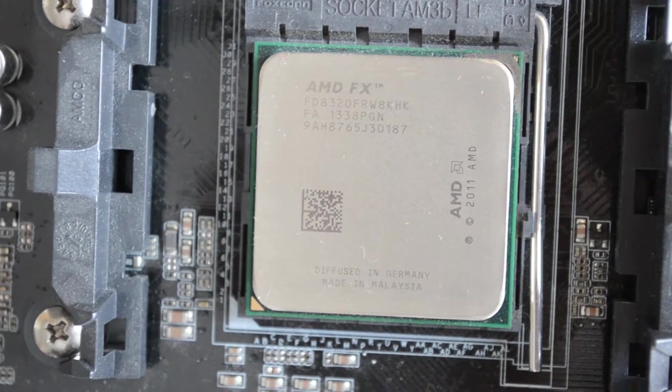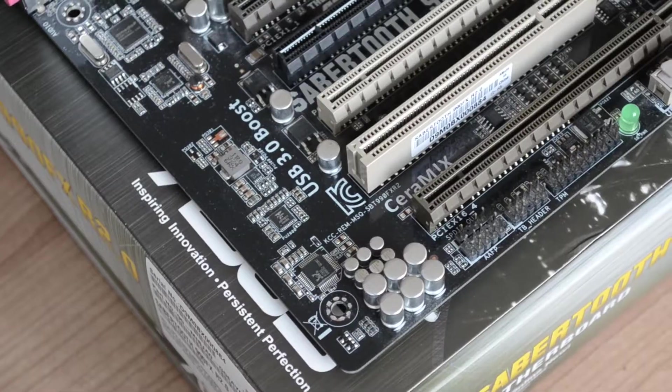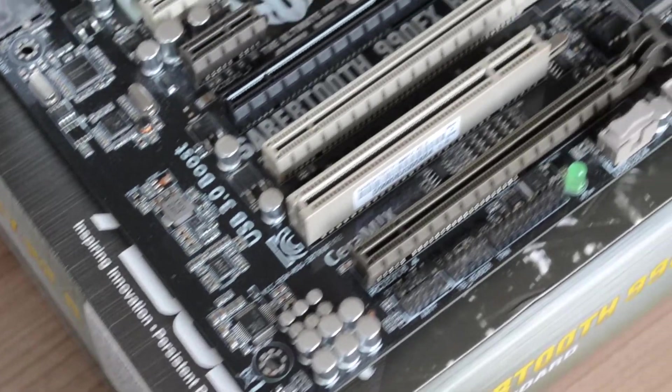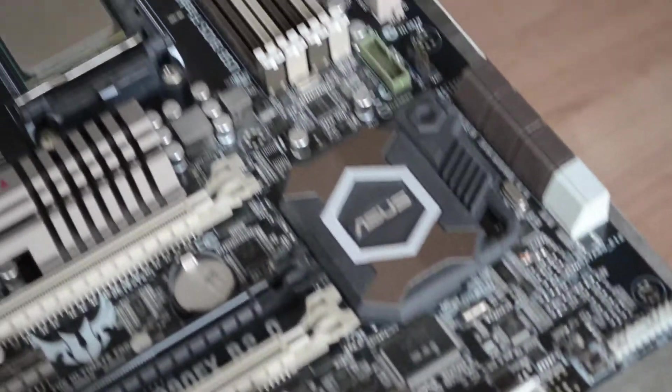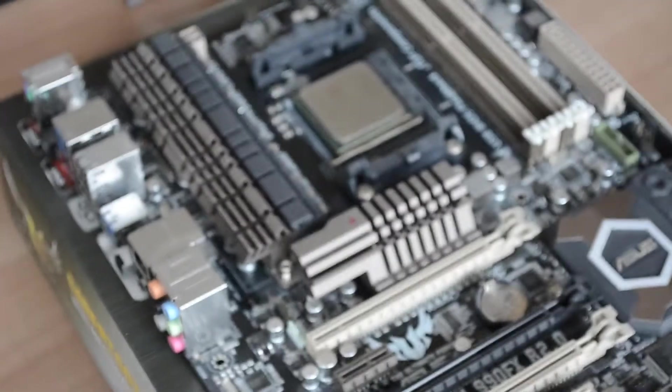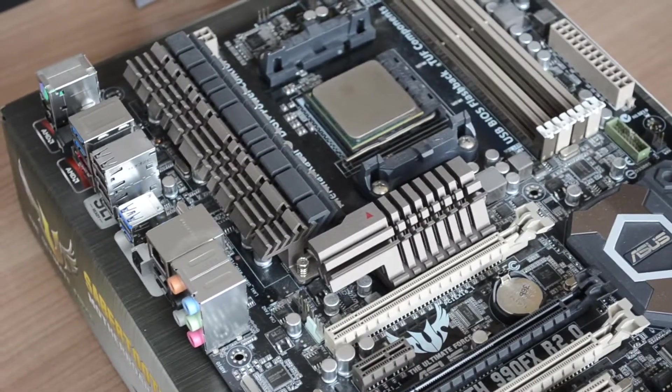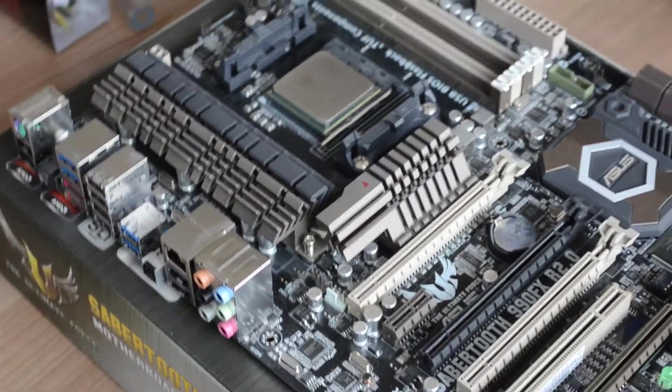For the motherboard we've got the Asus Sabertooth 990 FX Revision 2, it's like a good couple of years old now at least, but it's still pretty good, supports SLI, USB 3, and yeah, it's a pretty good quality motherboard.